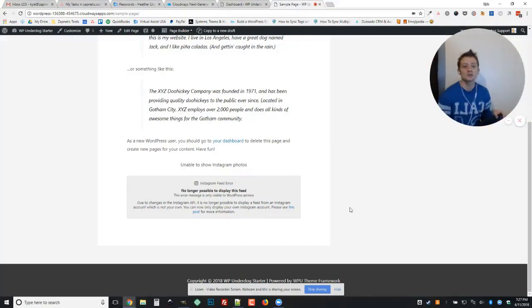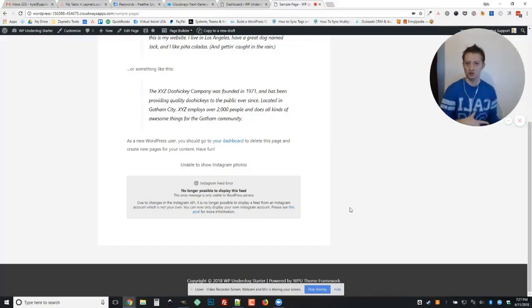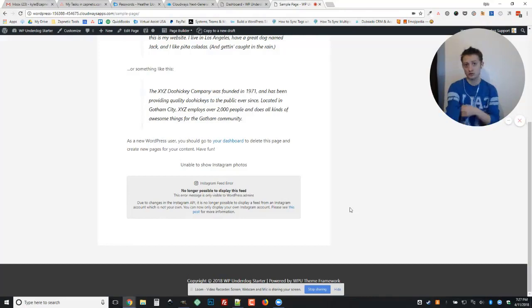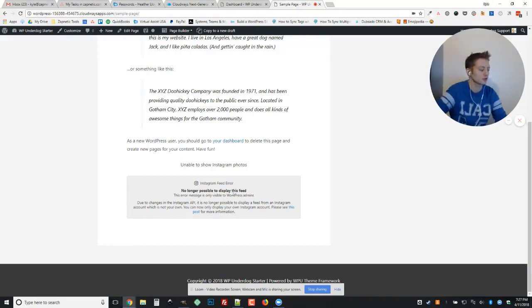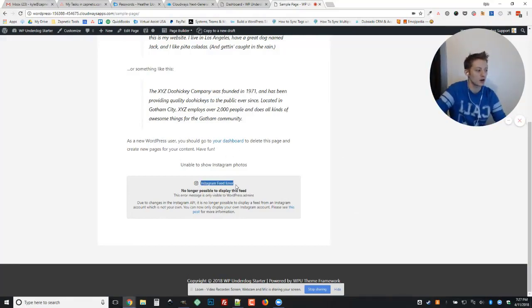Hey everybody, it's Kyle with WP Underdog. Today I'm going to show you how to troubleshoot this beautiful error that I'm seeing on this screen right here, the Instagram feed error.